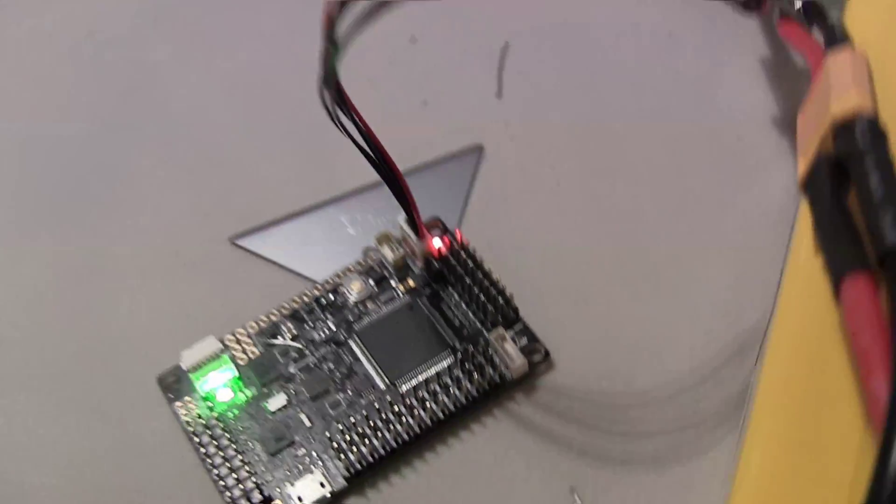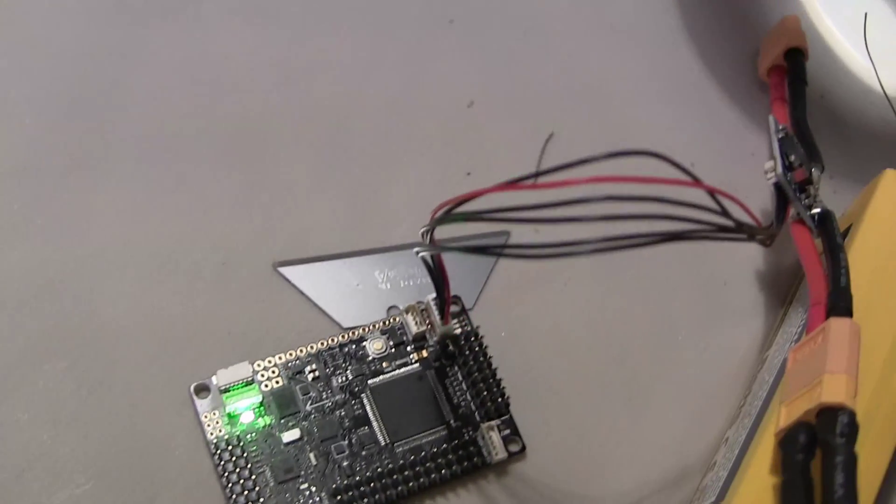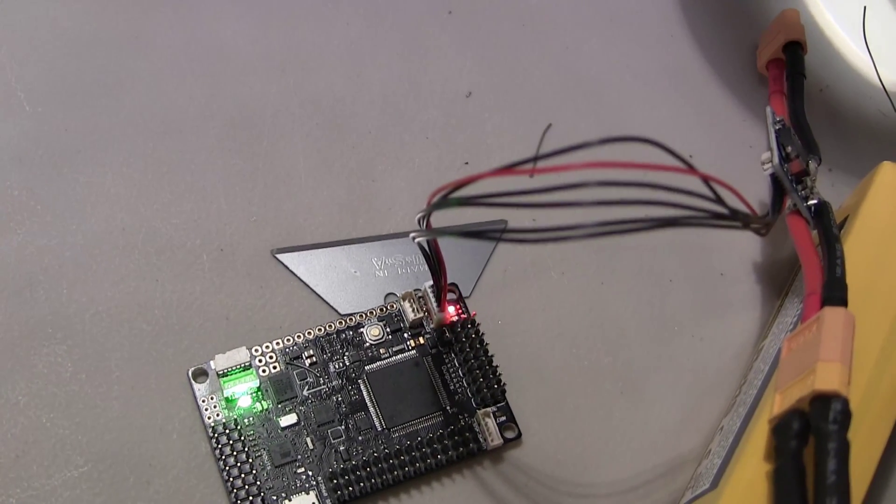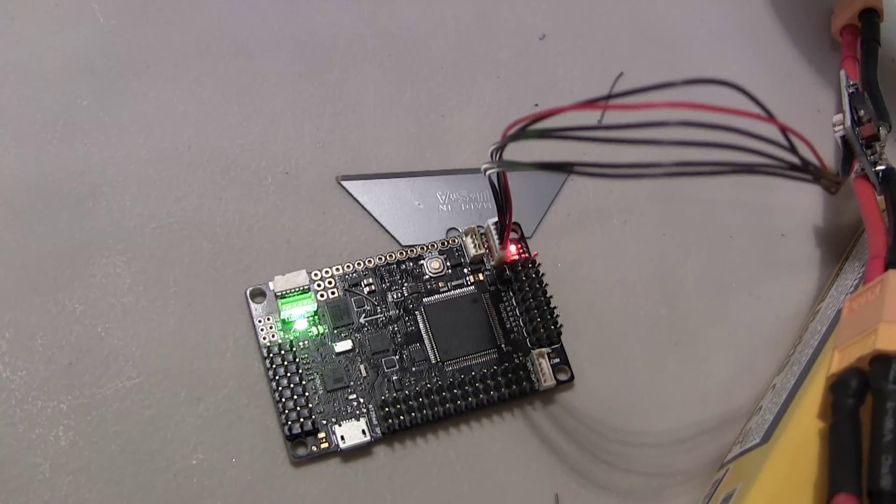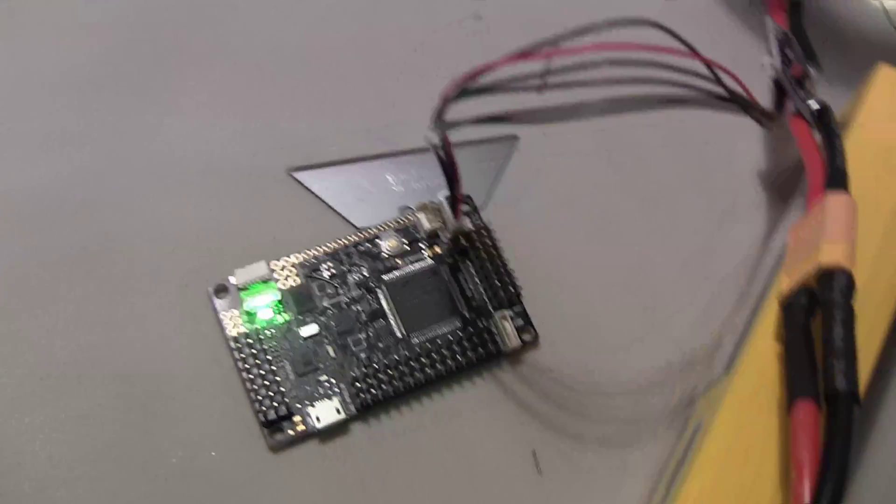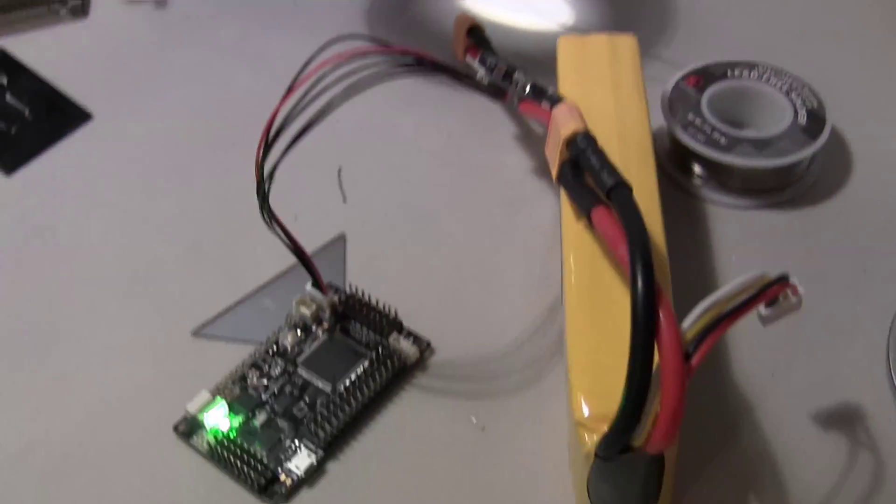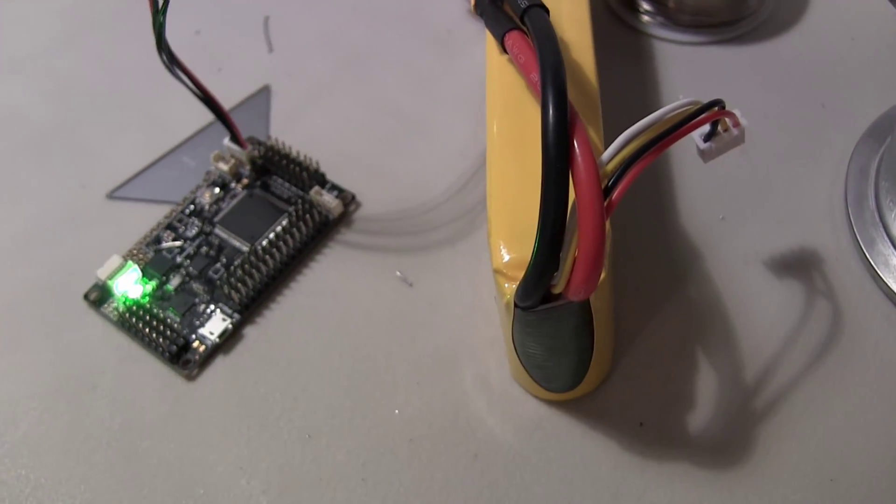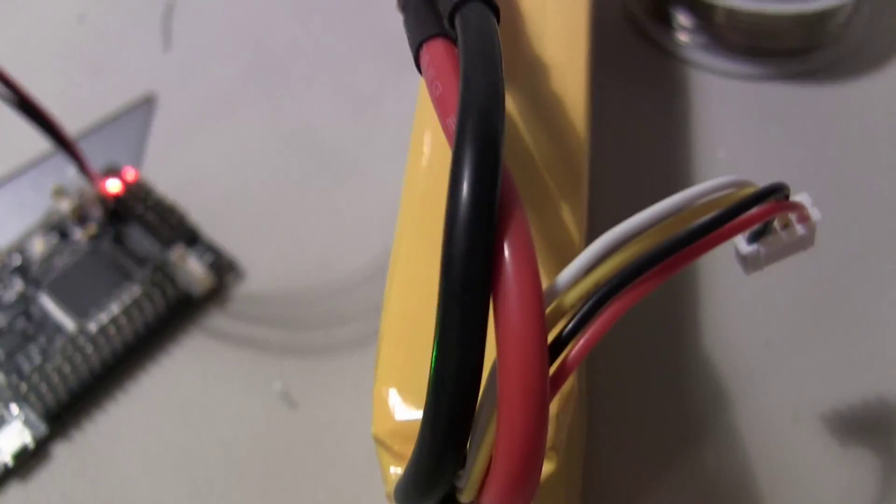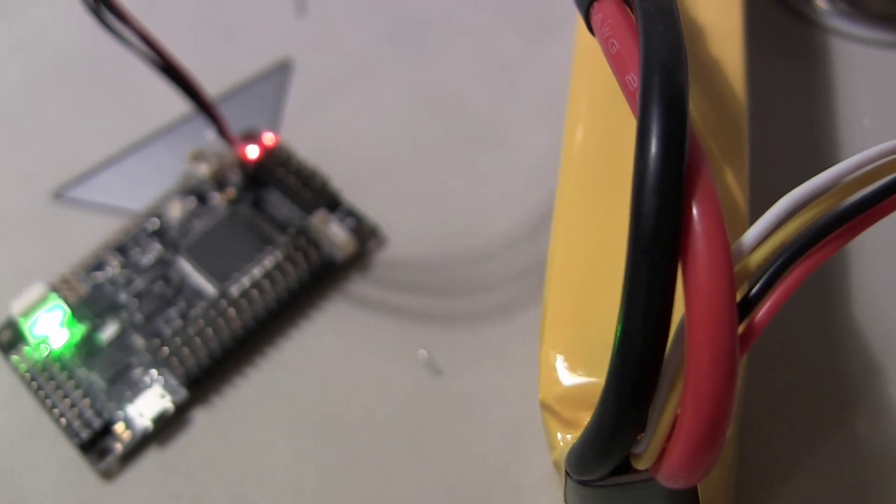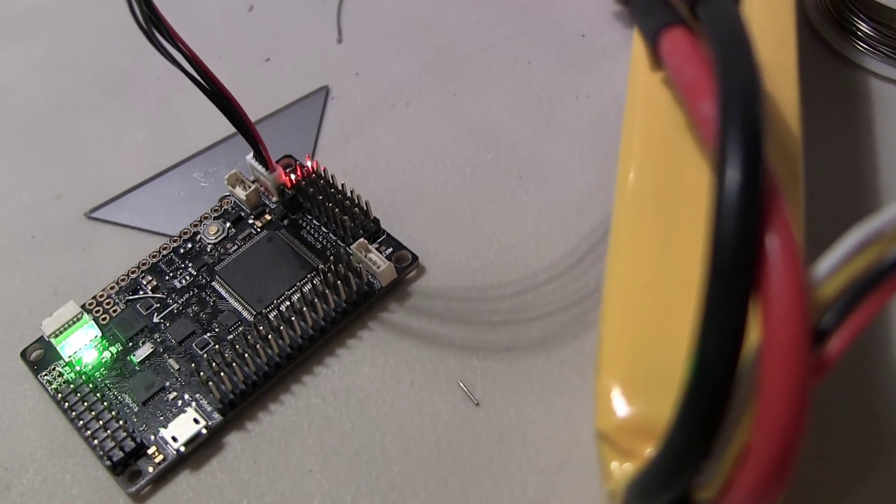So right now I'm just getting the red light blinking, which means the motors are not armed, and I got a green light, which means just power. So I just wanted to show you guys that. I'm glad I got that problem fixed with the connector pin.